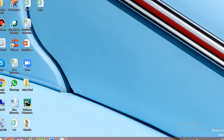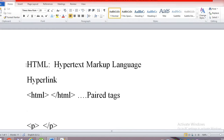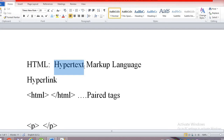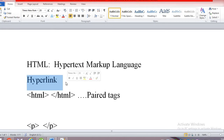Hello everyone, today we are going to learn about HTML. HTML is the abbreviation for Hypertext Markup Language. Hypertext refers to the hyperlinks that an HTML page may contain. A hyperlink is a word, phrase, or image that you can click on to jump to a new document or selection.